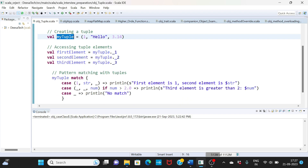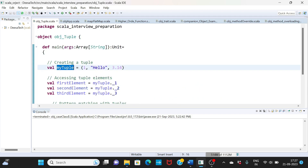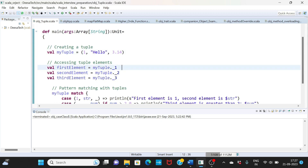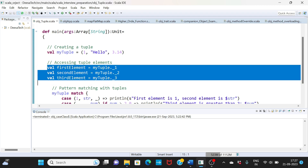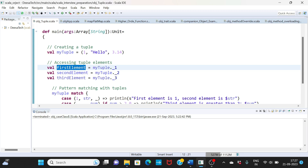Now how do you access this data? Element one, two, and three. You give the tuple name, then a dot, and underscore one would be your first element, underscore two would be your second element, underscore three would be your third element. This is how you access the tuple.